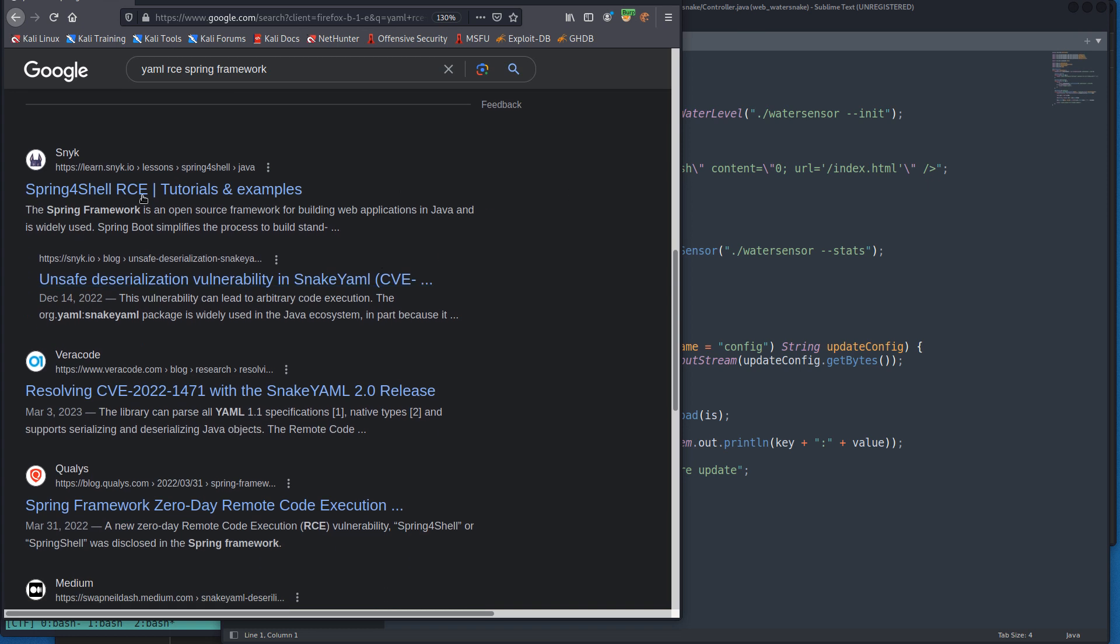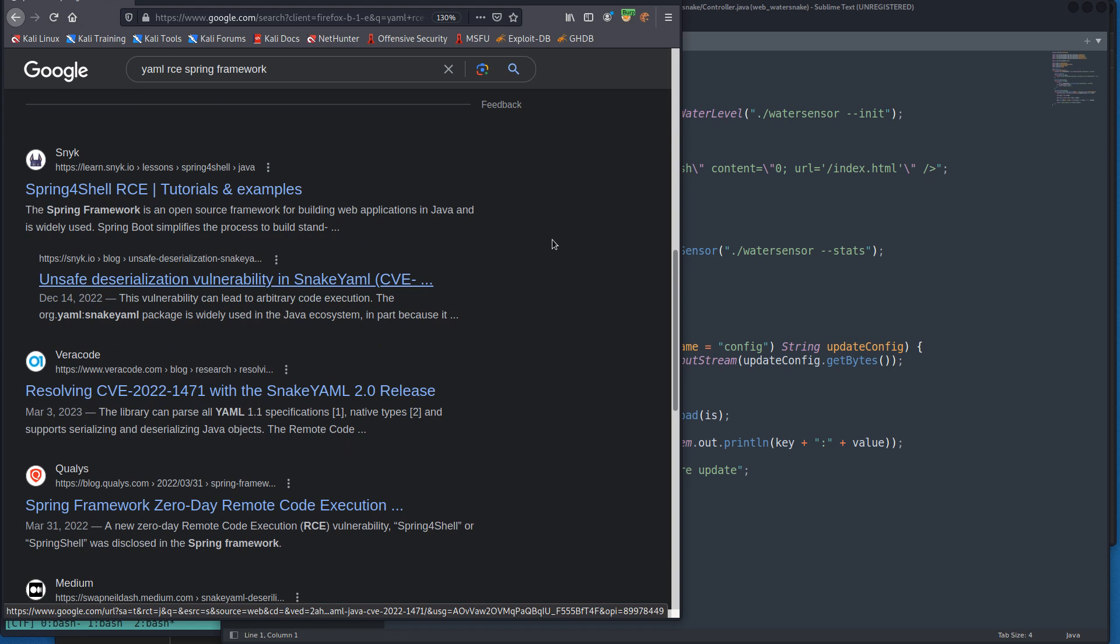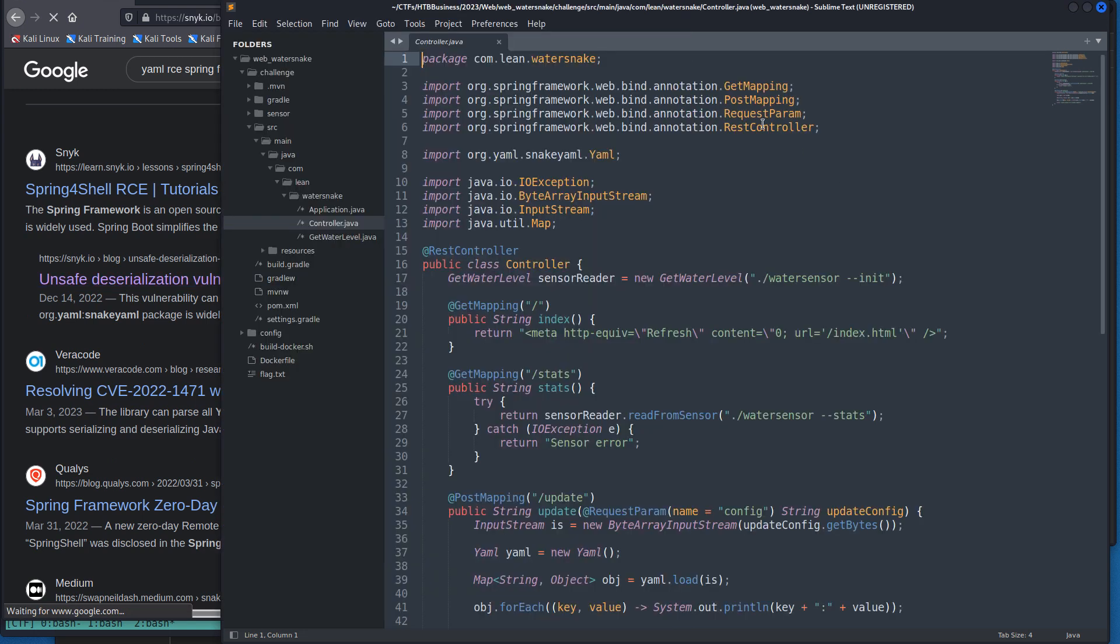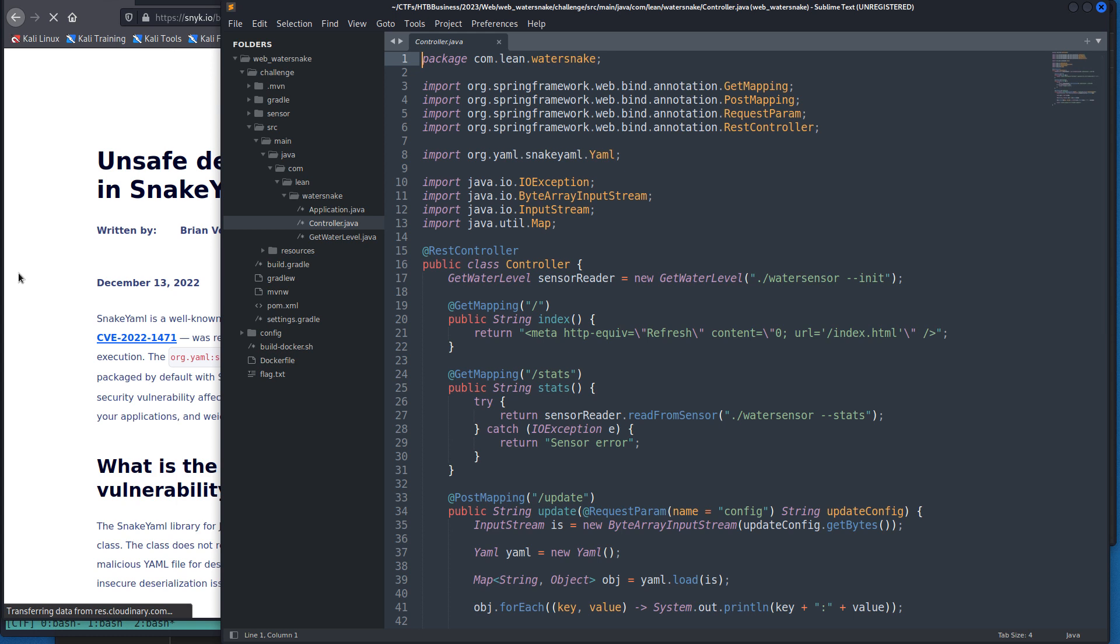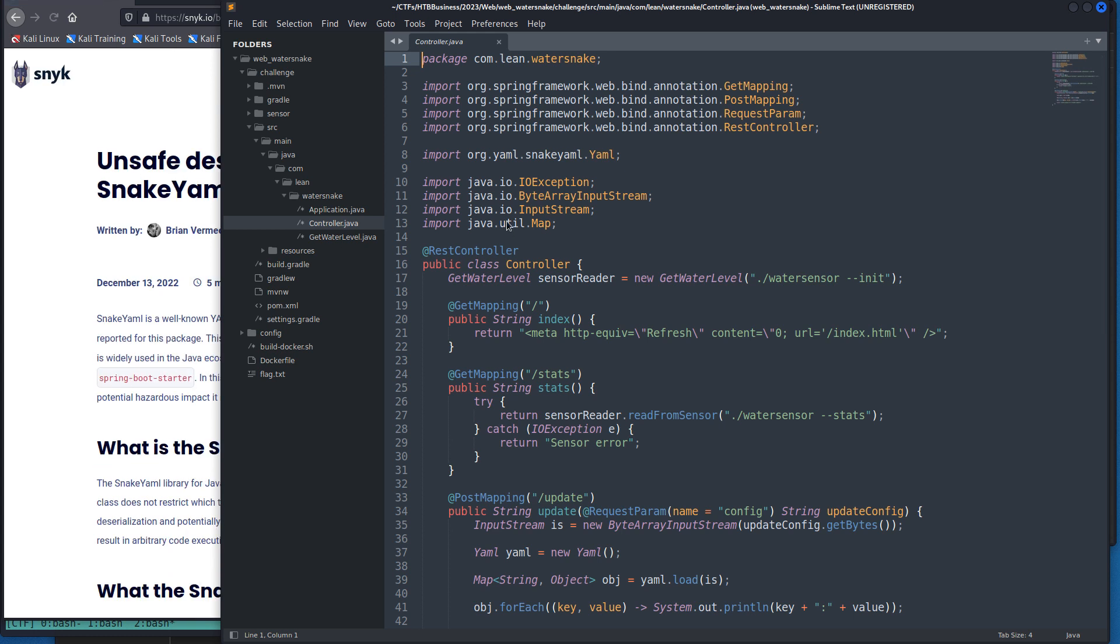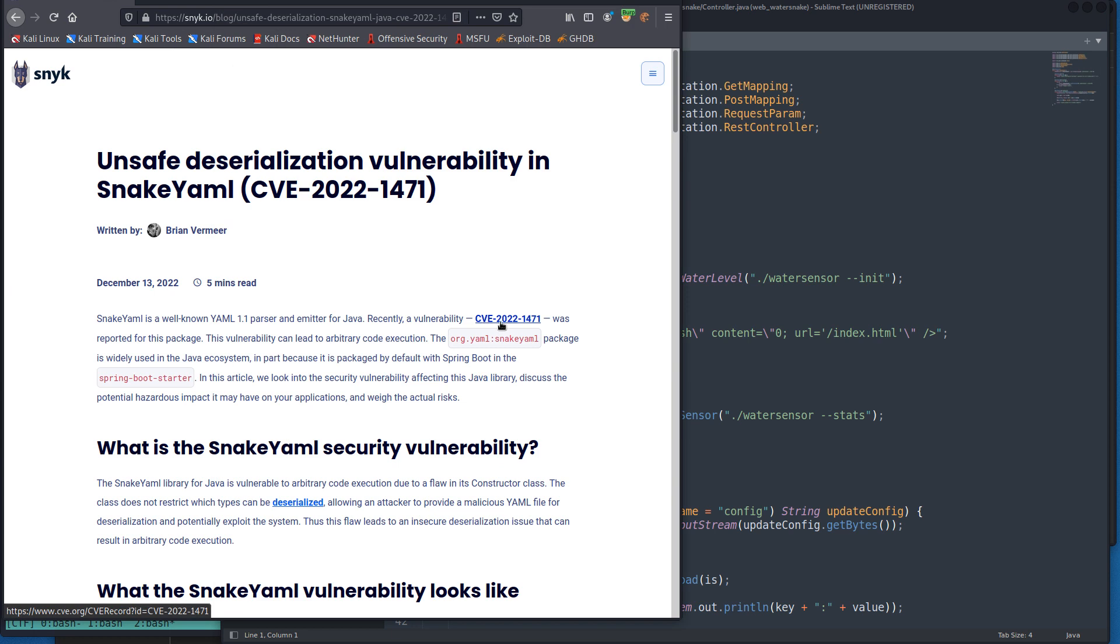Right there at the top is unsafe deserialization vulnerability in snake YAML. Instead of typing YAML in my search I should have done snake YAML, but we'll see right away we get this RCE. It's CVE of 2022, so it's pretty recent, which is a good sign. A lot of challenges are created when the creator finds a cool or interesting CVE and makes a challenge around it.